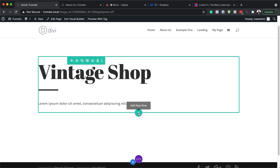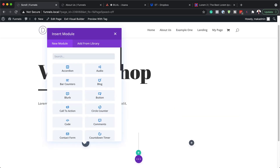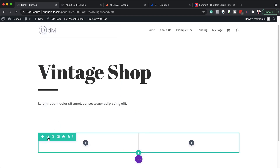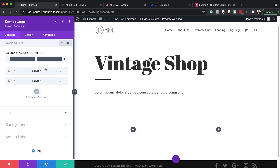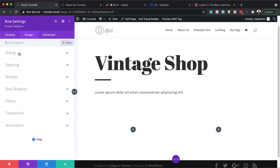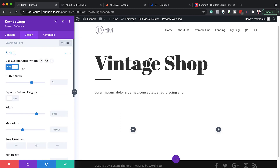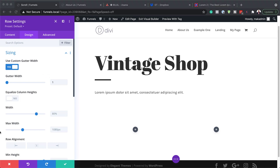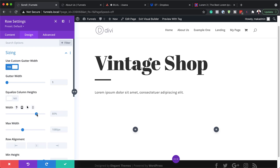The next step is to add another section with a new row. I'm going to click the plus button and add two equal columns. In Row Settings under Design, I'll come over to Sizing, activate Use Custom Gutter Width, and bring it down from 3 to 1. We also need to set our width to 100% and our maximum width to 100% so the design is edge to edge.